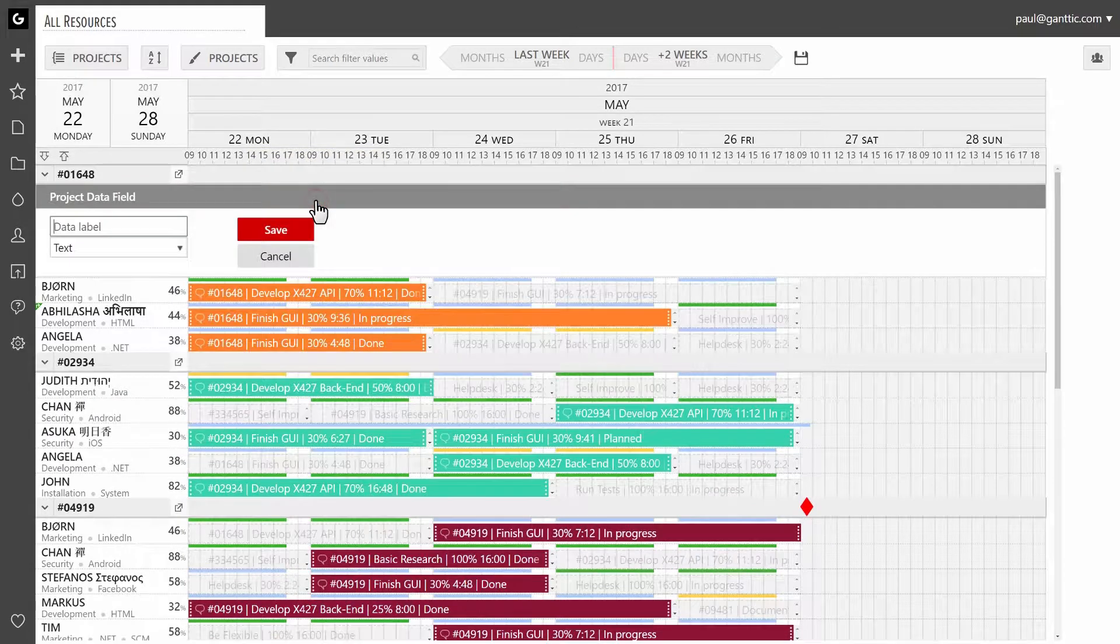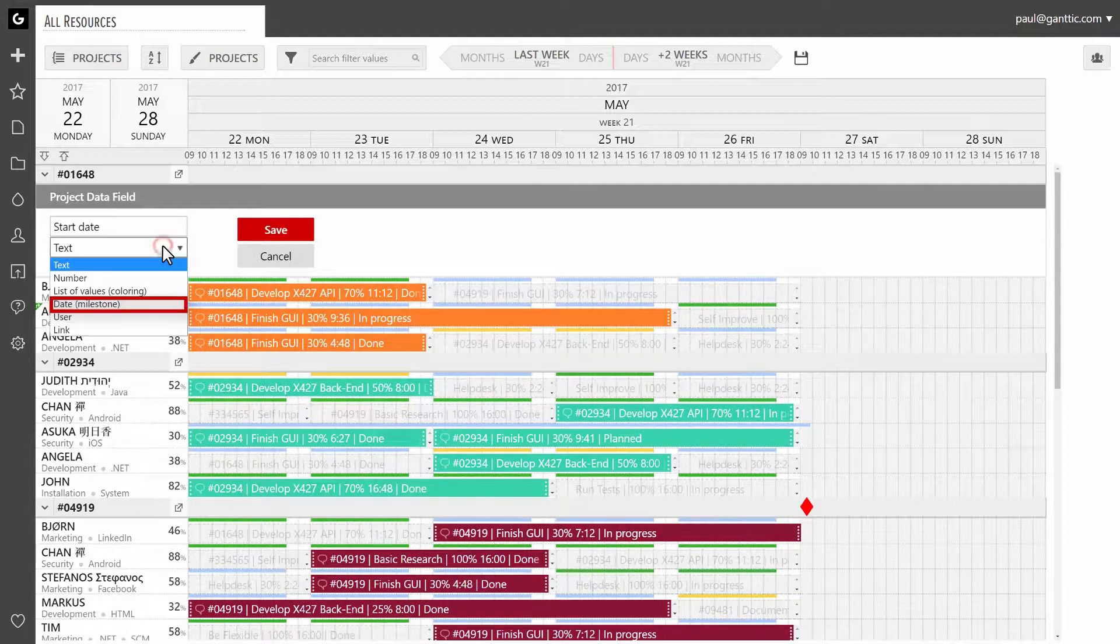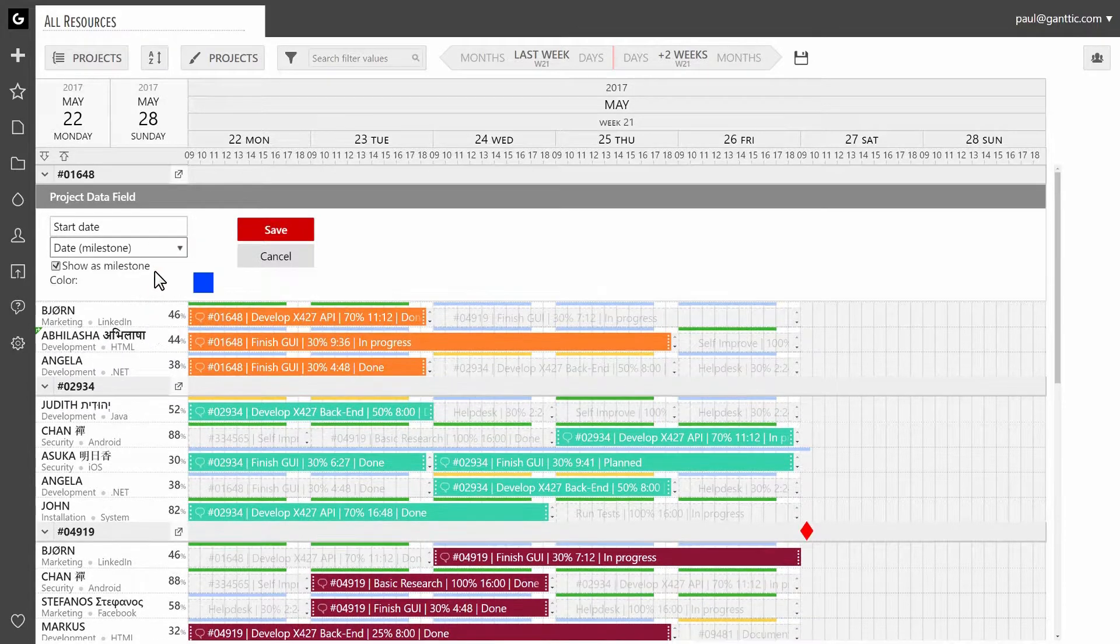Once you have done that, name the milestone. Select date, the milestone, from the drop-down menu below data label.